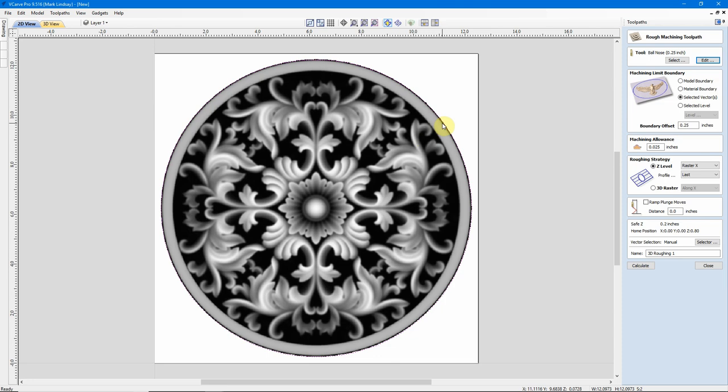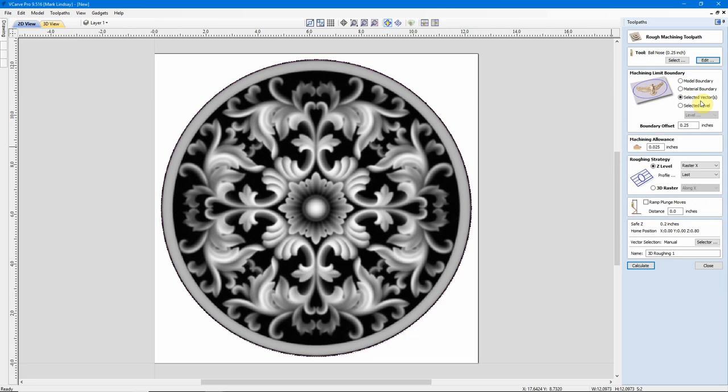I selected the model, and I selected that vector that I put around the model. In the past, I have shown you we have machined to the model boundary, and adding the zero plane makes the entire piece of material the 3D model. With this vector here, I can select machine to the selected vector, and it will machine only to that vector.